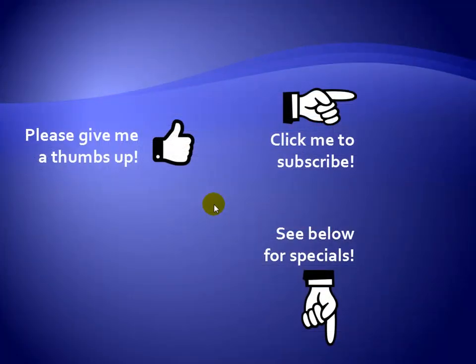Thanks for watching. Hey, as a quick reminder, if you like my video, please give it a thumbs up. You can also click on me and subscribe to my channel to get notified of the latest videos. And for great specials on my products, please see the description below this video.